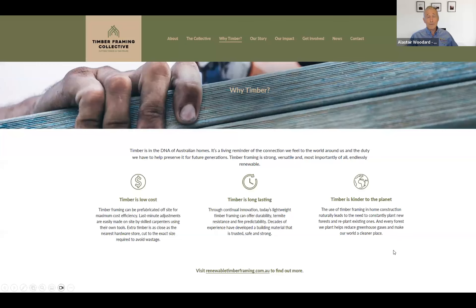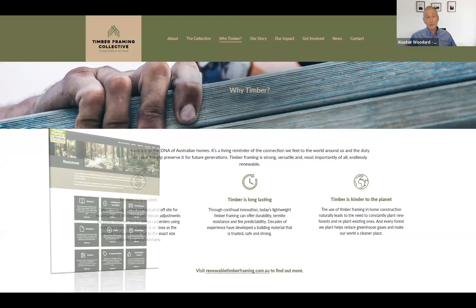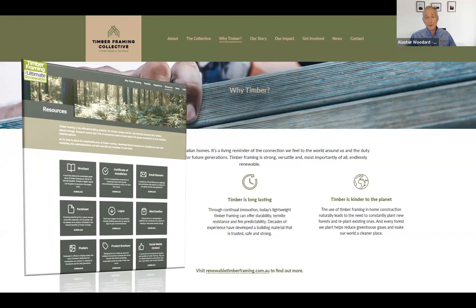Some really important points from an environmental perspective about why timber is such a great product. Beyond environmental values, it's low cost, long lasting, and plentiful. The Timber Frame Collective website at renewabletimberframing.com.au has a range of information you can use with your customers. In our July presentation, we'll talk more about the Timber Frame Collective and what the program offers.